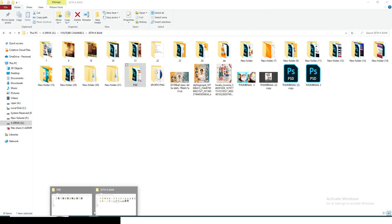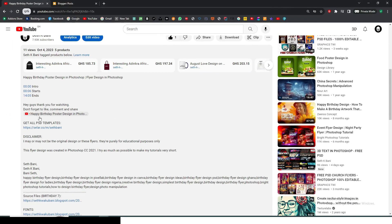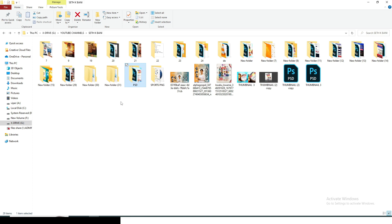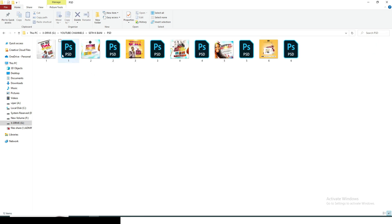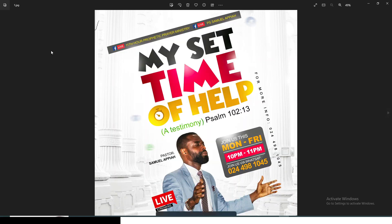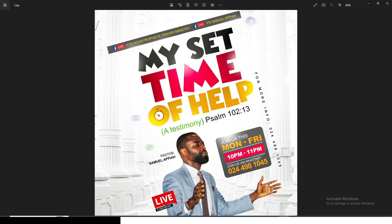When I give you a PSD file, I want you to scroll down, click on 'more,' and then click the link. I want you to edit them — change the pictures, change the text, change the colors, change the color scheme, move things around. Don't use the exact same thing. Change the background, change the name, change everything before you post them on social media.